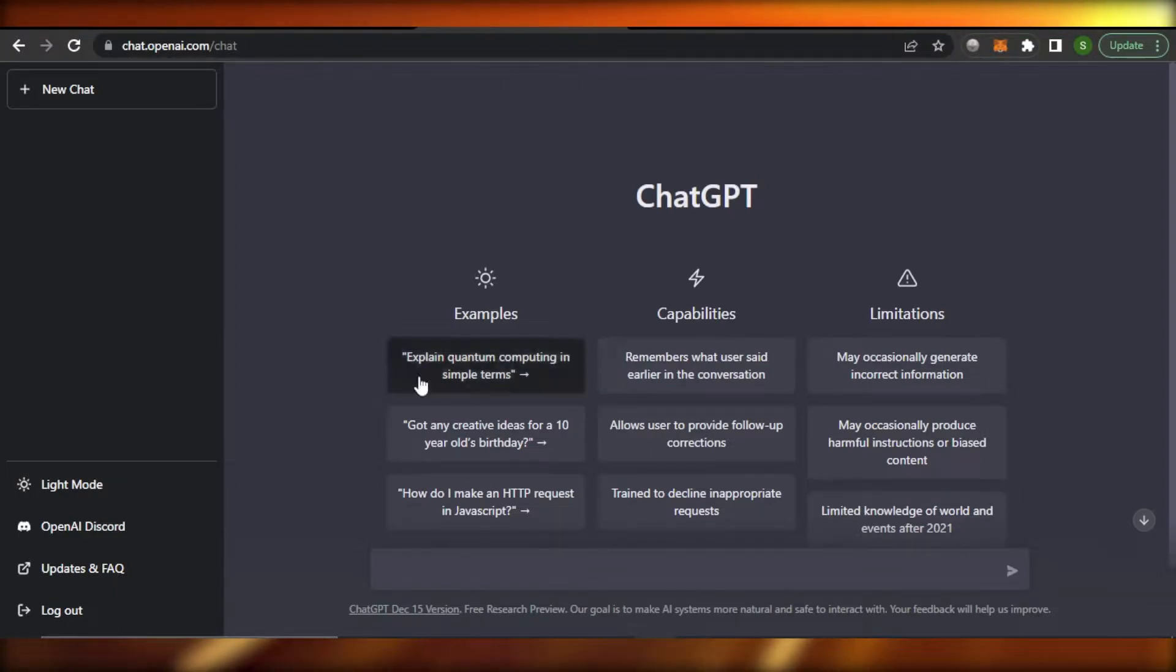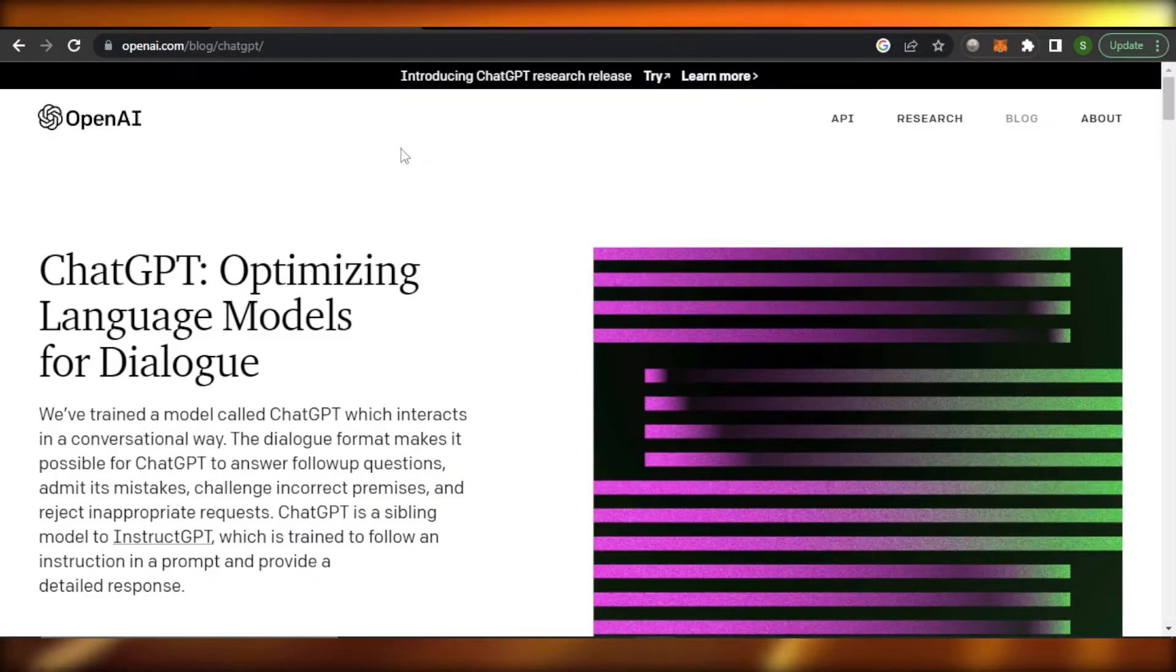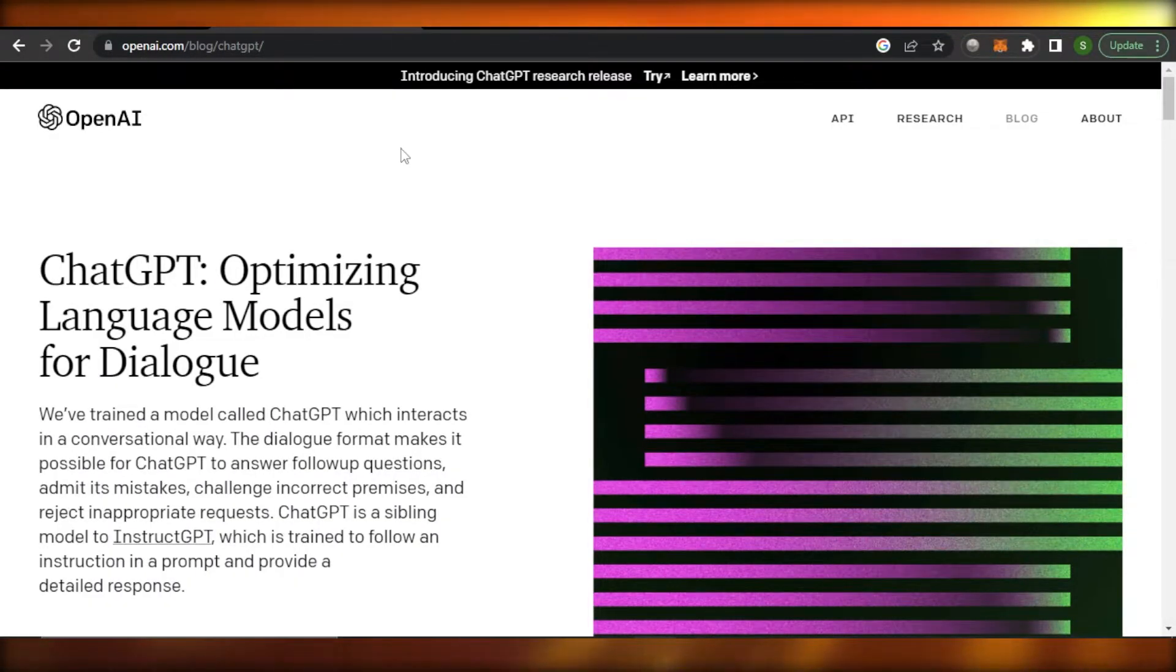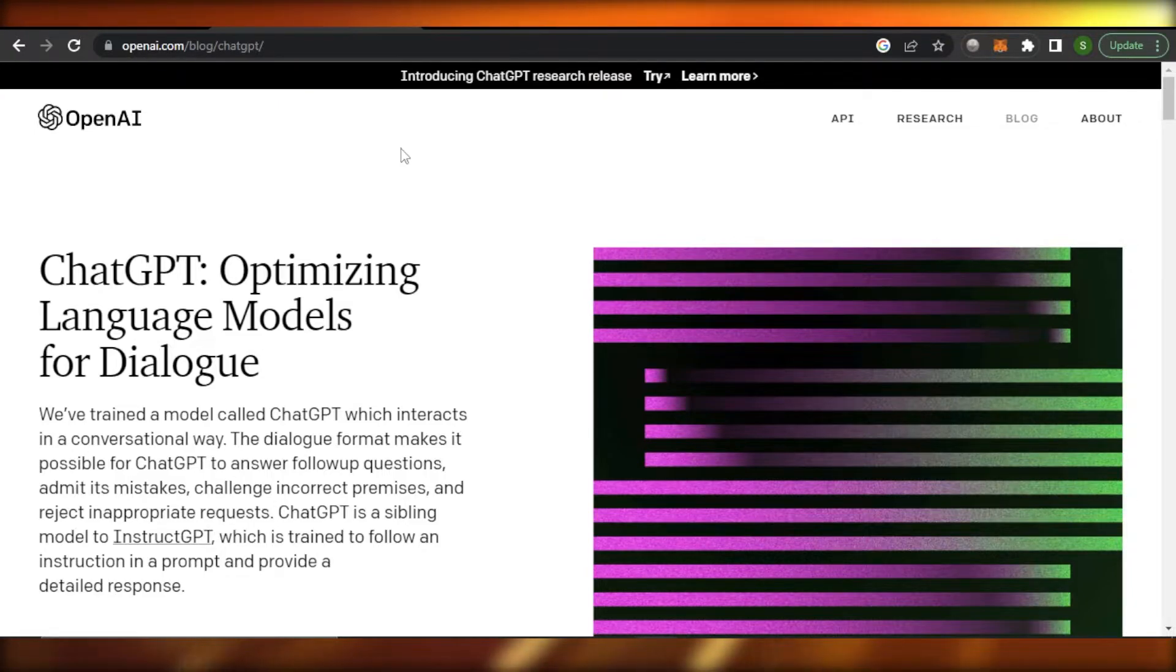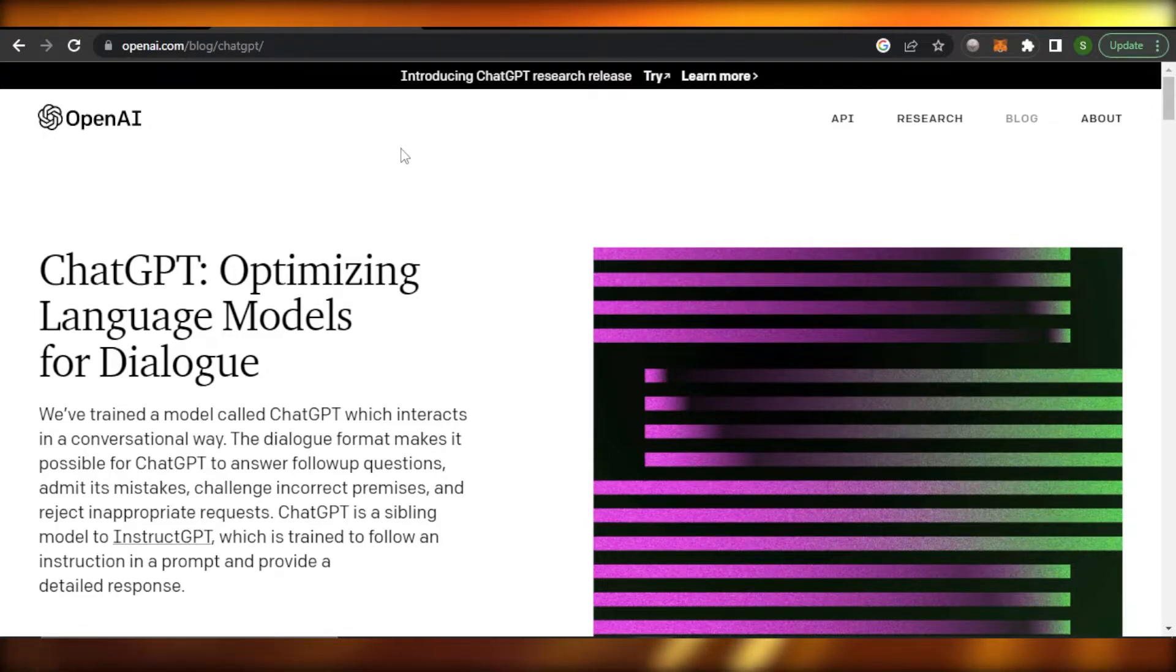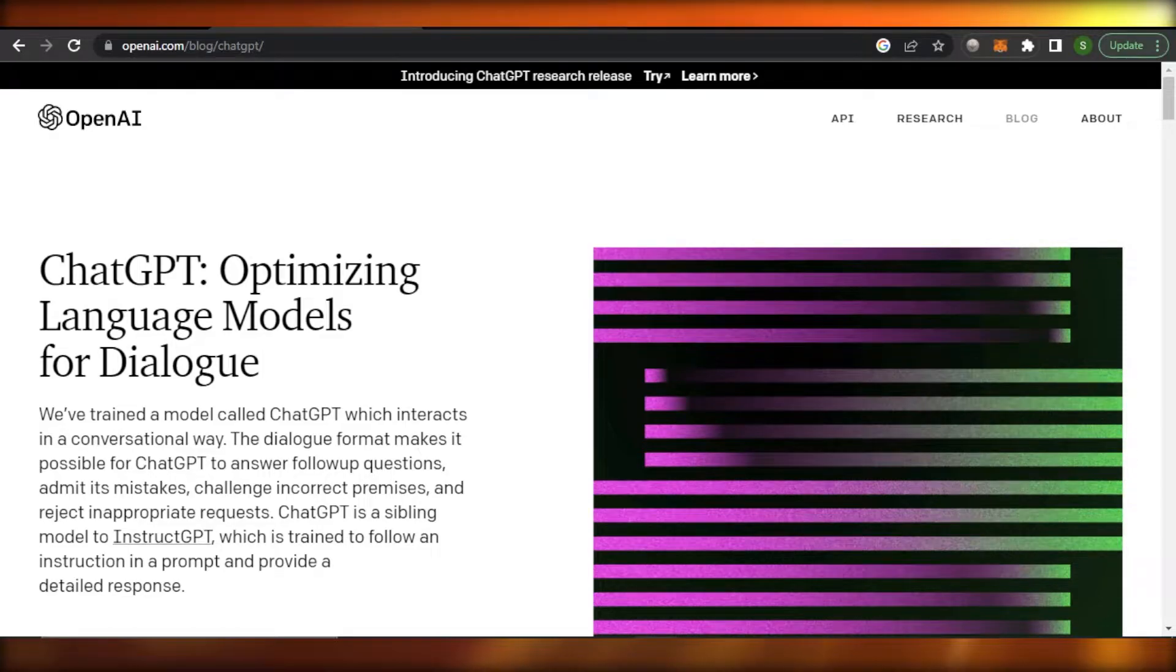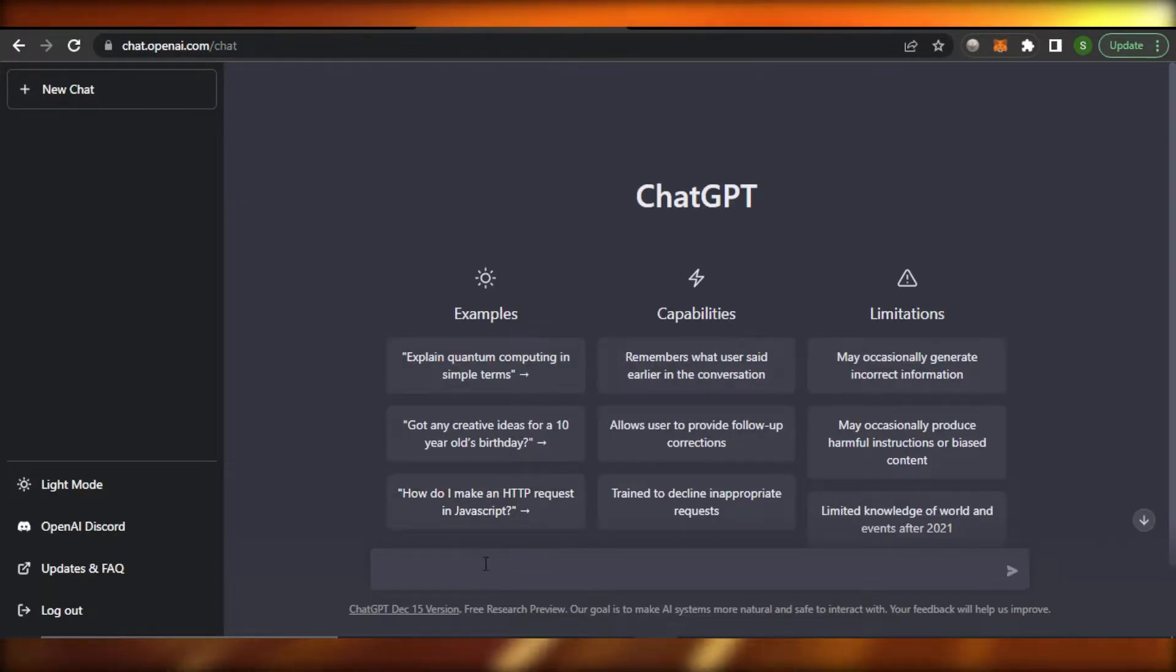Once you sign up, this is where you will get the interface of ChatGPT. It's really easy. But what exactly is ChatGPT? Well, ChatGPT is just like Google - how we write anything on Google and Google gives us the answer. Similarly, on ChatGPT we will be able to just write anything we want and it will give us an answer.